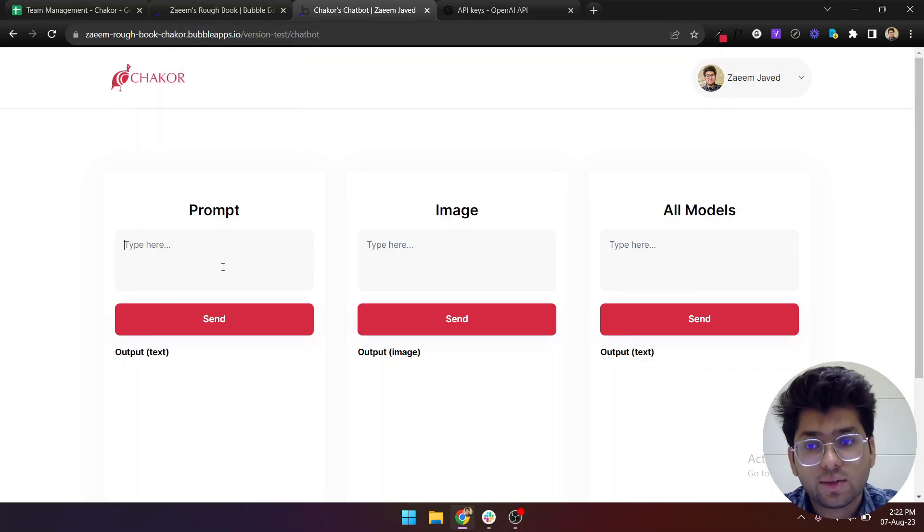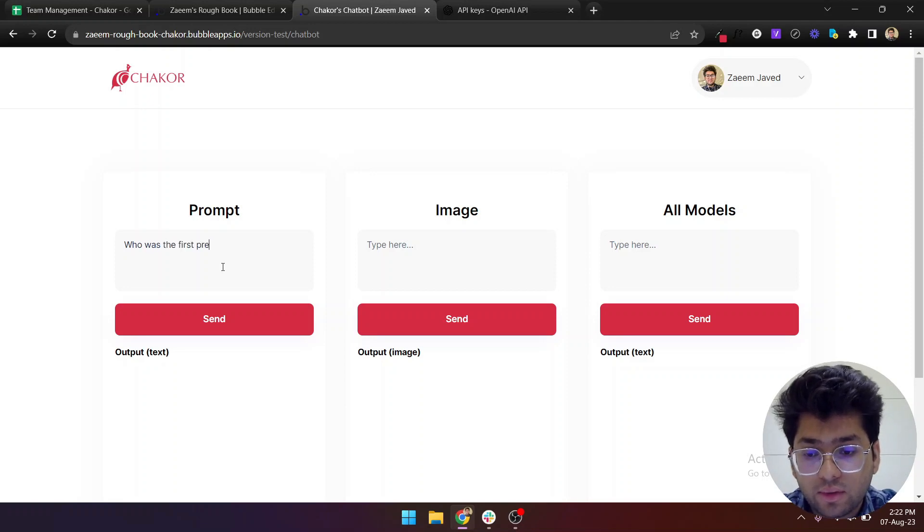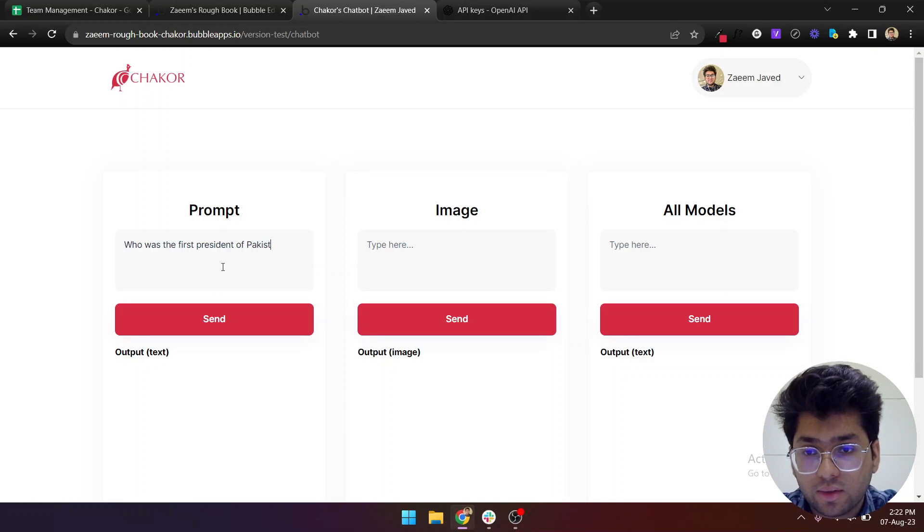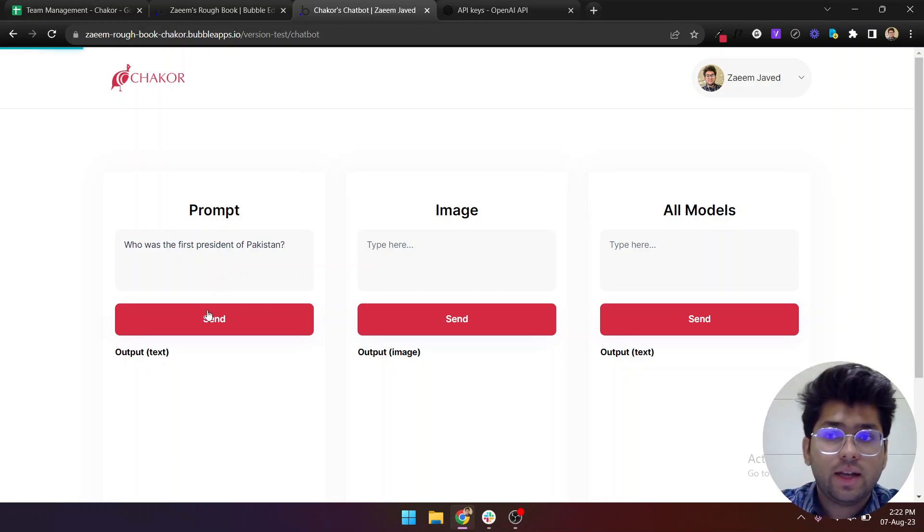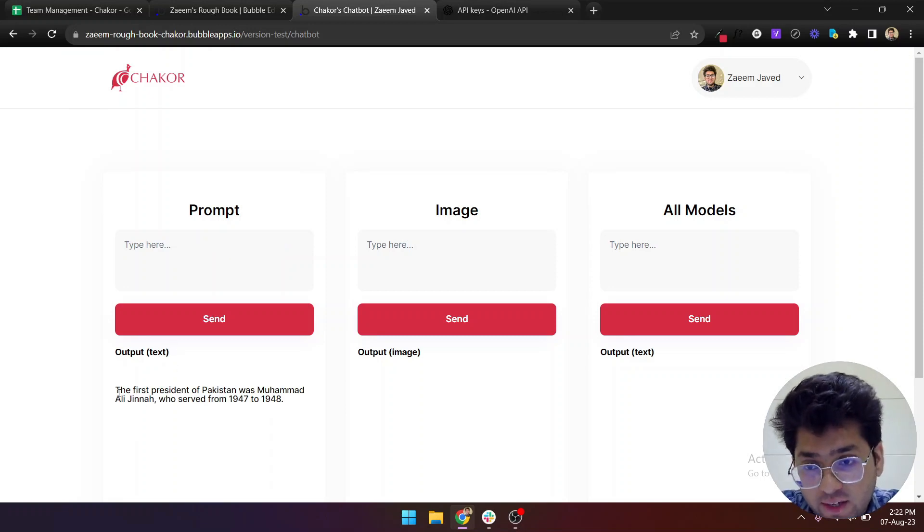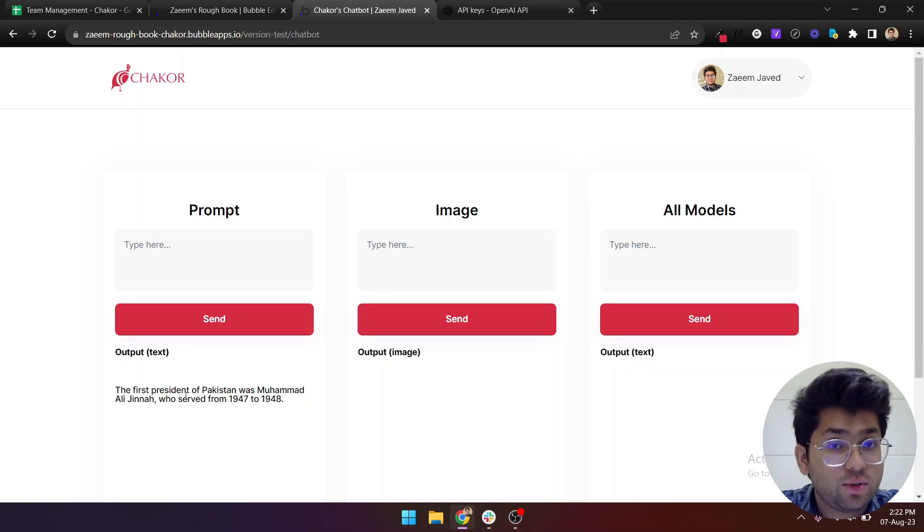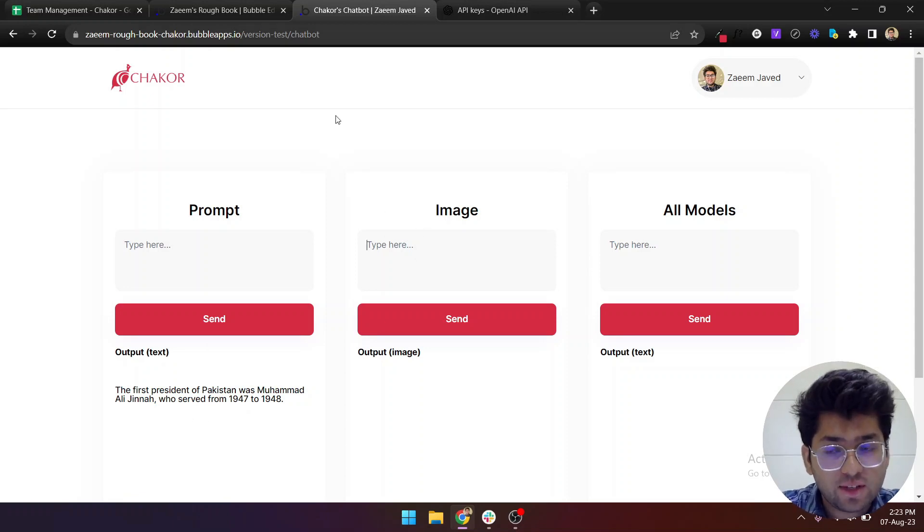Let's test this one and see if this has been integrated perfectly. Let's say who was the first president. Let's send and wait for its response to come back. It says that the first president of Pakistan was Muhammad Ali Jinnah, which is actually correct.